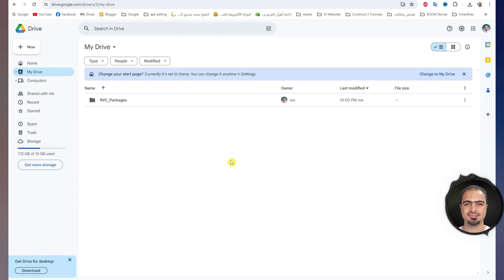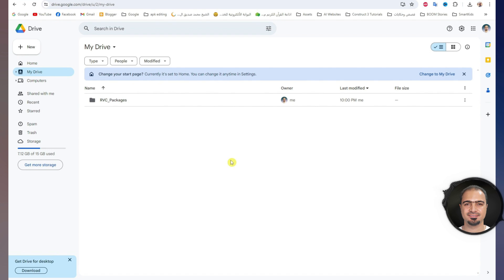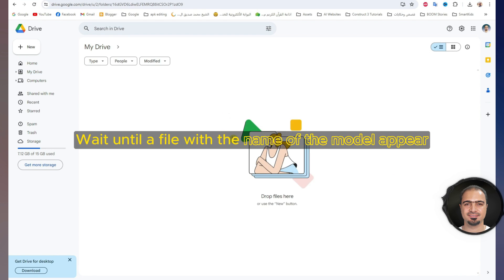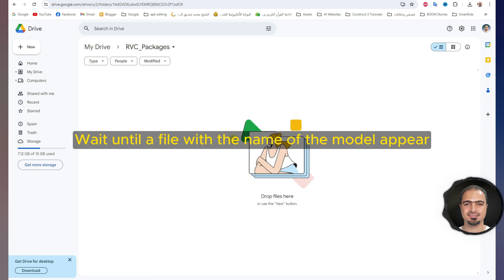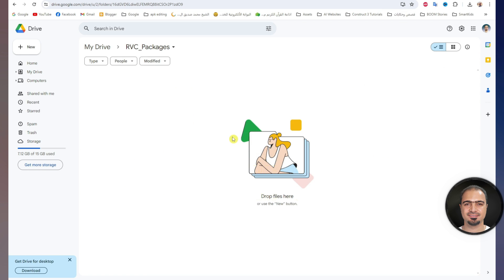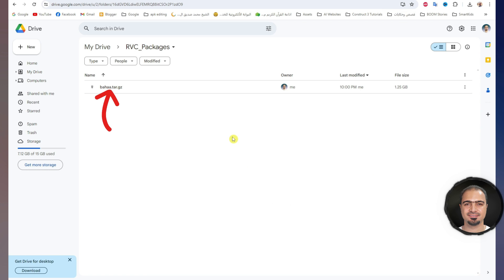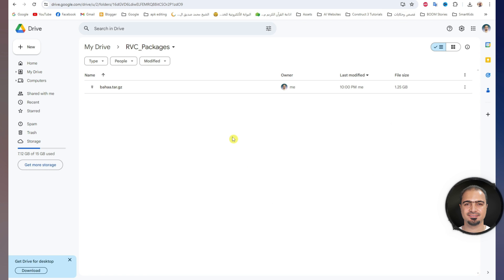If you go to Google Drive of the same email used in Google Colab, you will find a new folder named RVC underscore packages. Open it. Wait until a file with the name of the model appears — you can wait a minute for this file to appear. You will find a large file, more than one gigabyte in size. That's great — we have created the model and saved its file on our Google Drive. Part three is done.